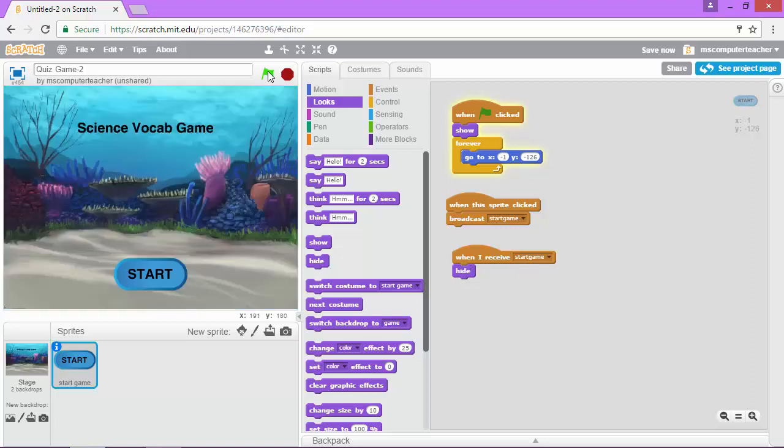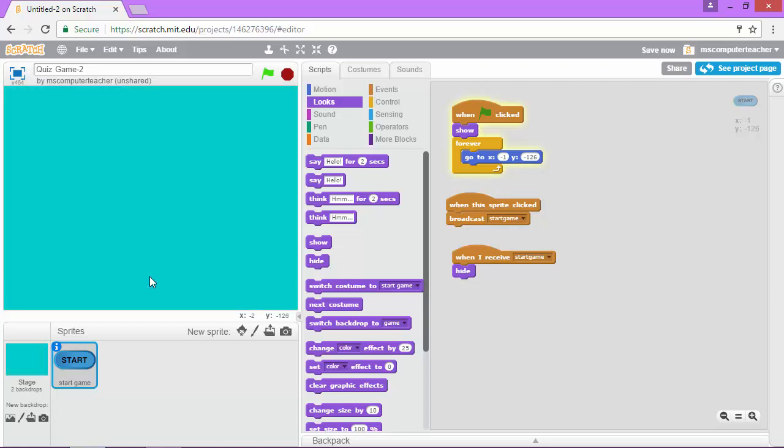So let's test it again. I'm going to click start and this time my start button should disappear and it does. Alright awesome.